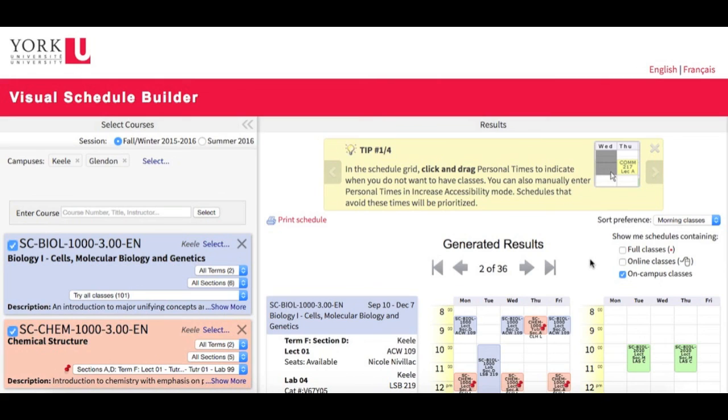So there we have it. That's Visual Schedule Builder, helping you find your optimal schedule quickly and easily.